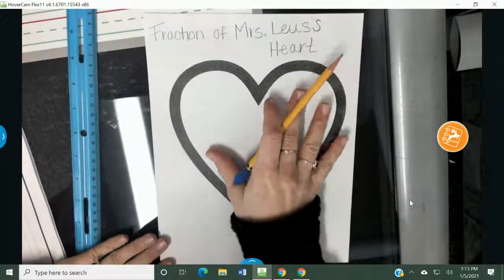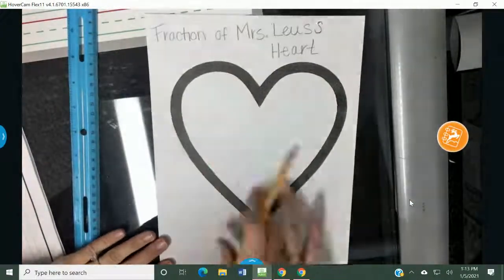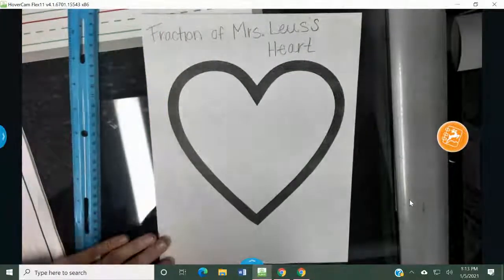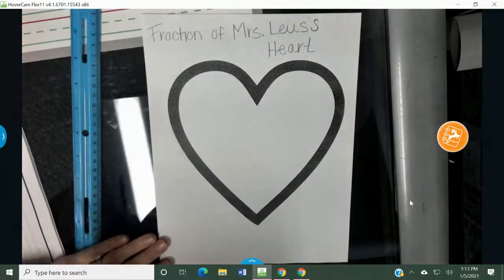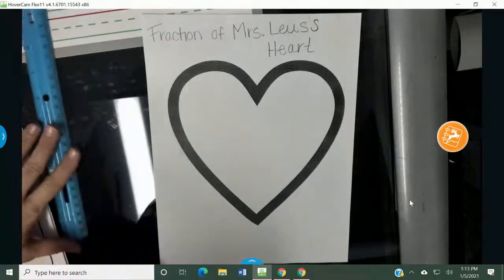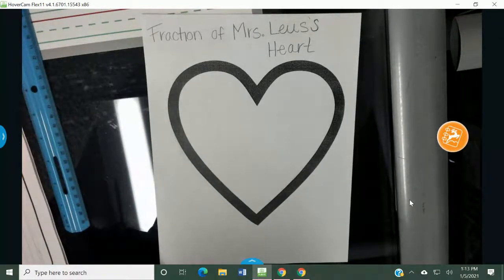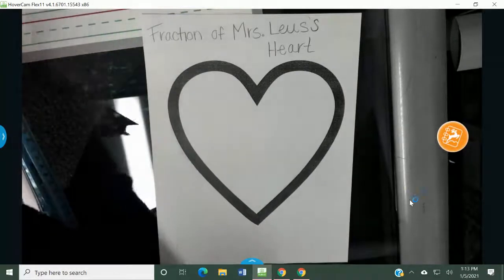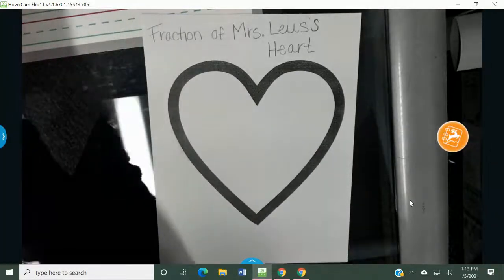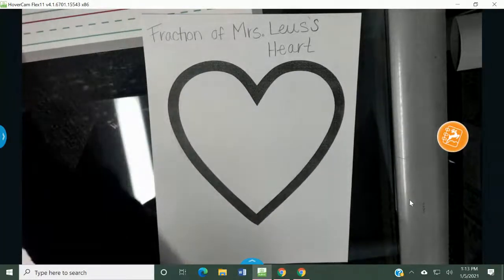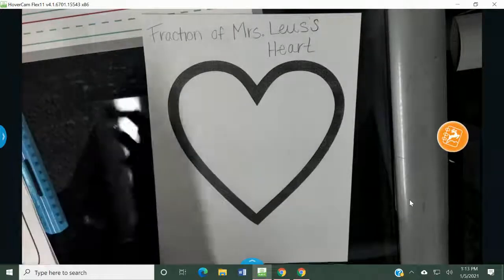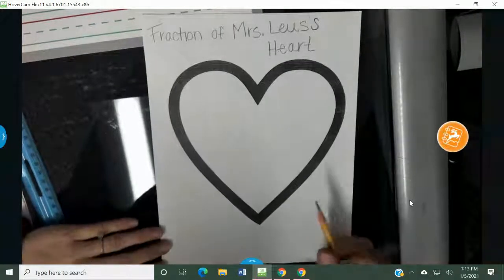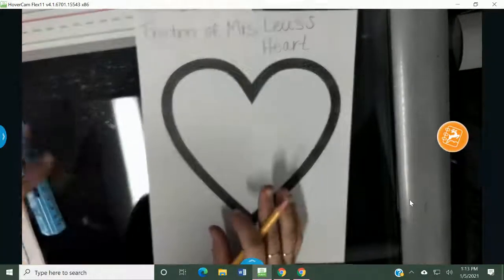You're going to be breaking up your heart into pieces — it's called a fraction. So I have a fraction of my heart that — what is my heart set on? What do I love? Who do I have my heart set towards? What things, what ideas, what people? So you're going to break up your heart into sections.